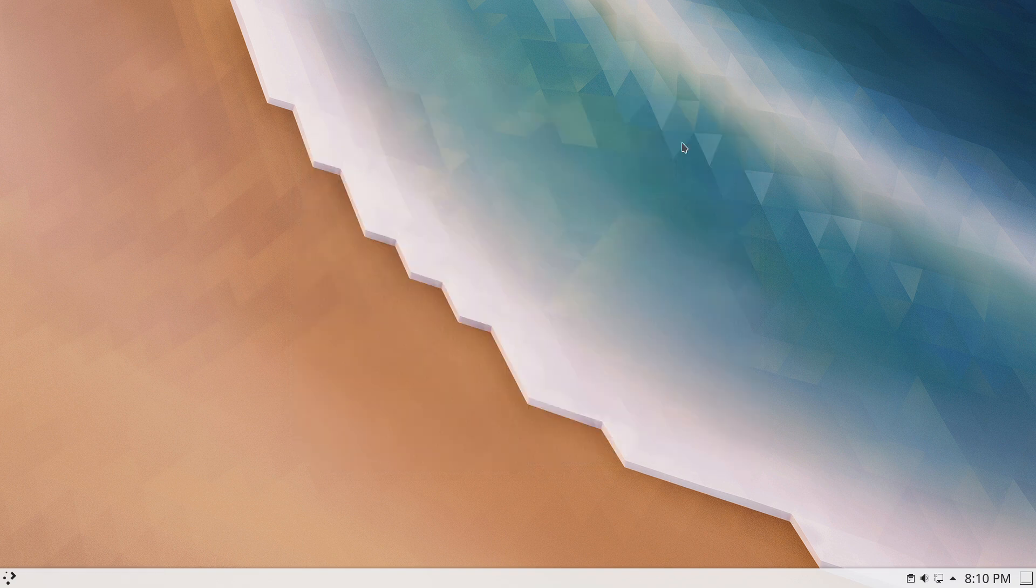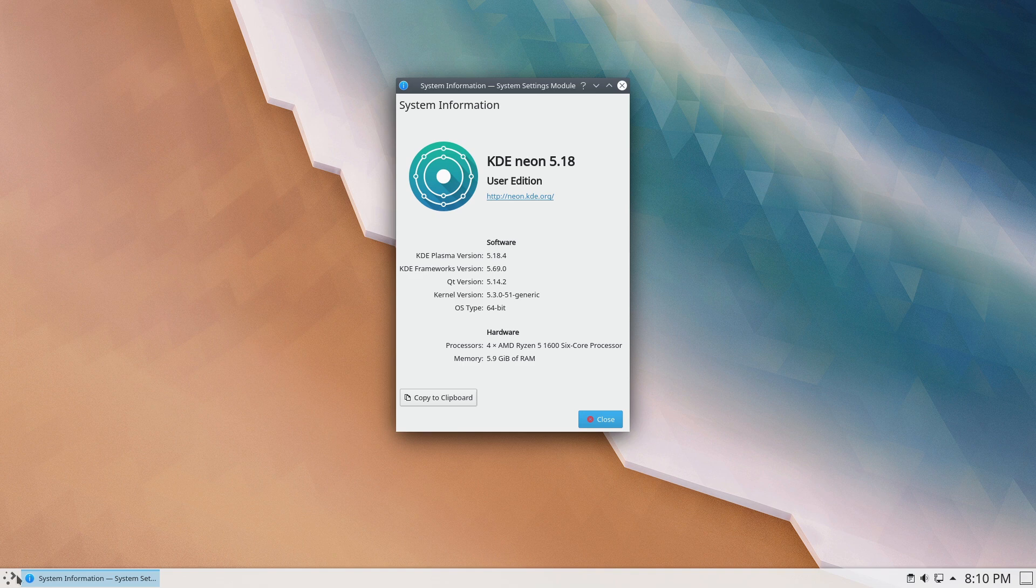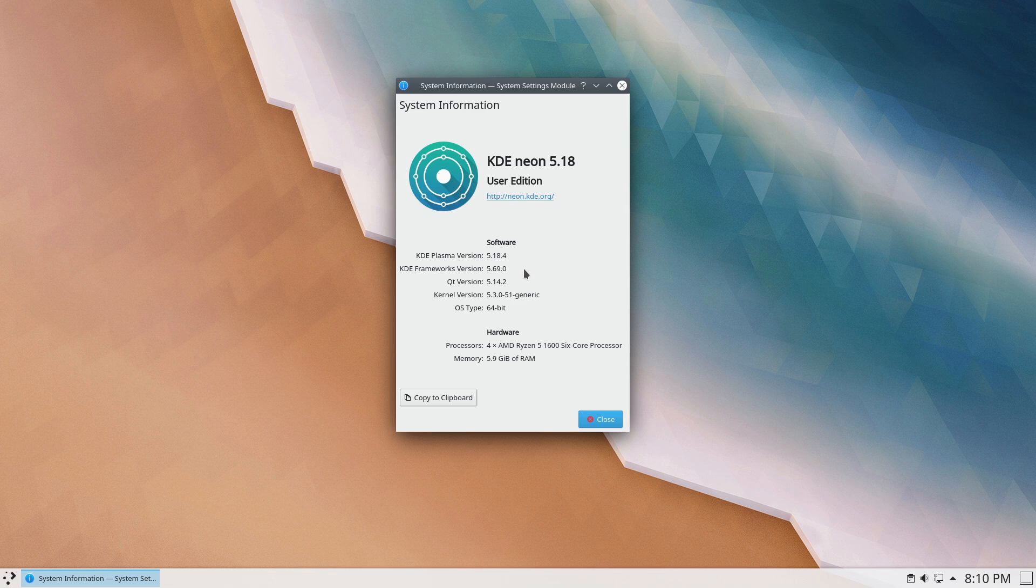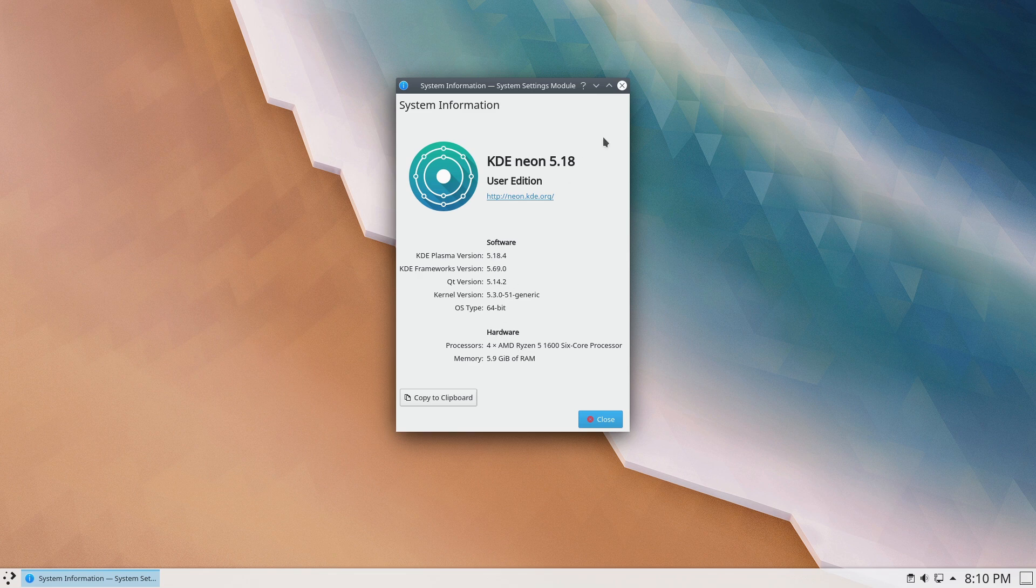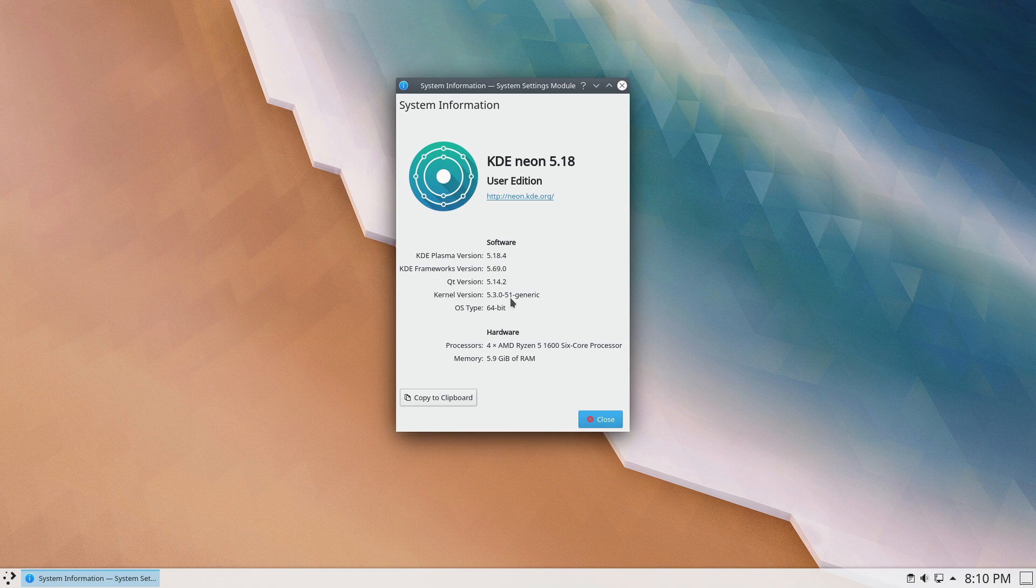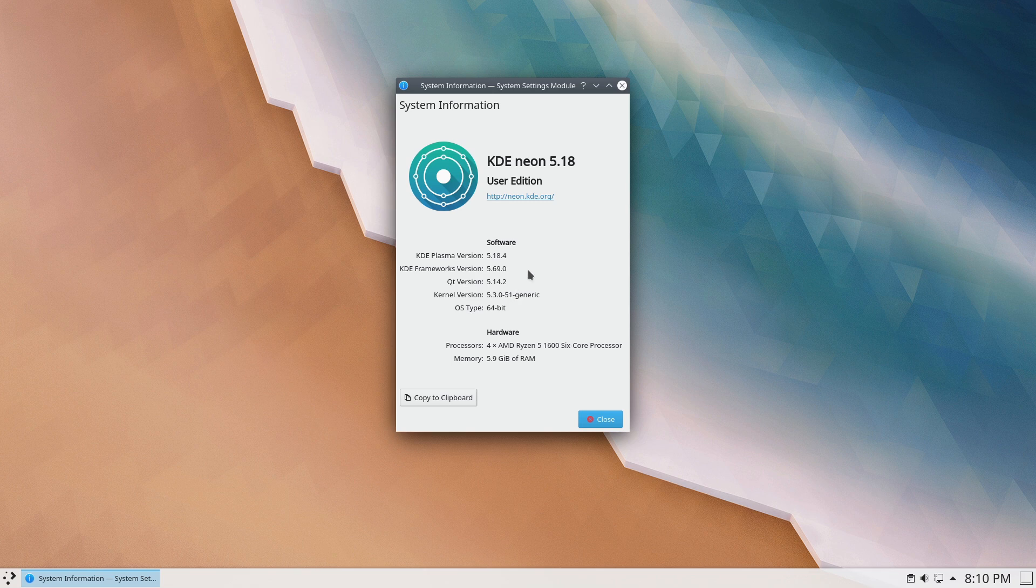Let's have a look at our system information. Here we are running 5.18.4, so again we have the latest version of KDE Plasma installed. Let's see where's the kernel at. 5.3, so we are running a slightly older version of kernel, certainly not old, just not quite as new as the latest version. Like I said, there's not an easy way to change the kernels in the system itself. You would have to install extra software in order to change the kernels.